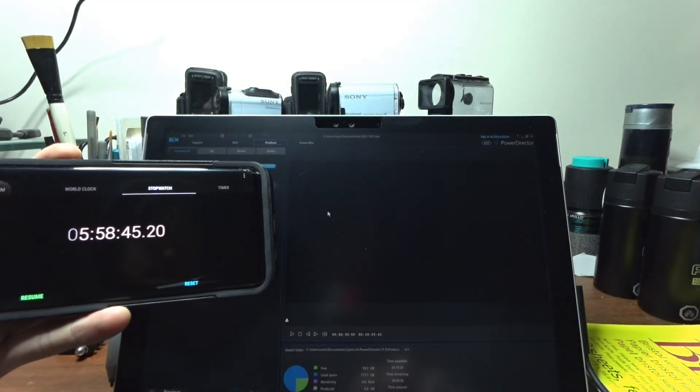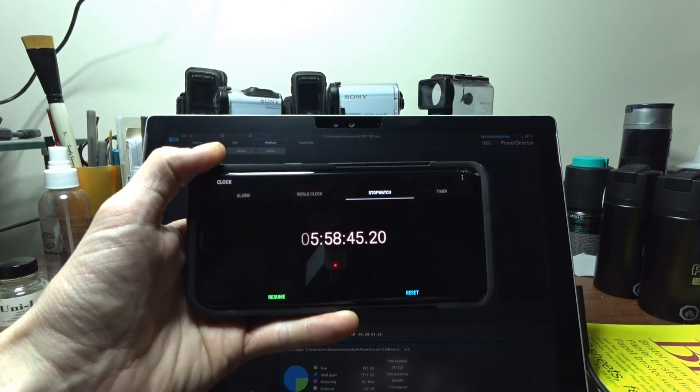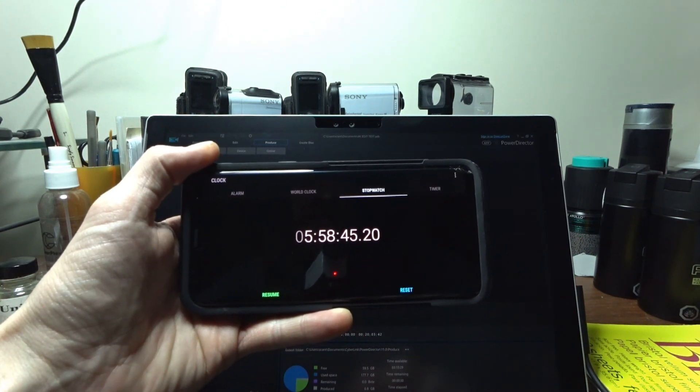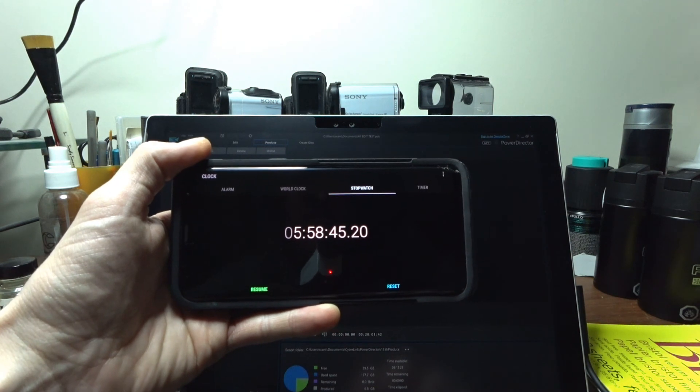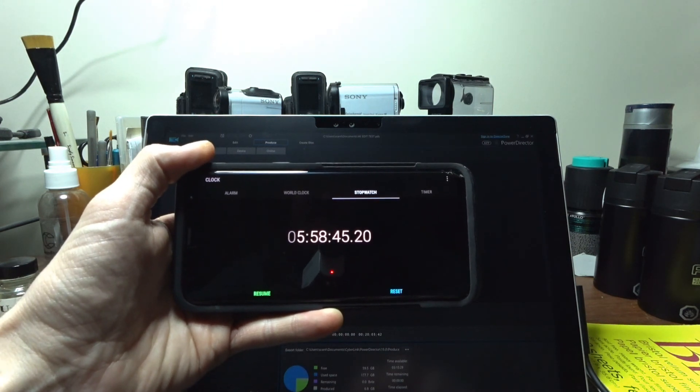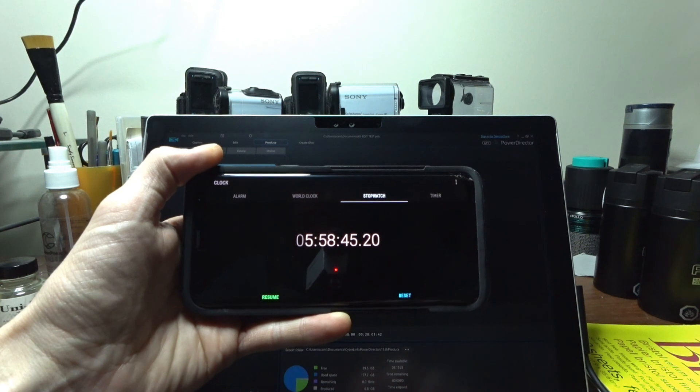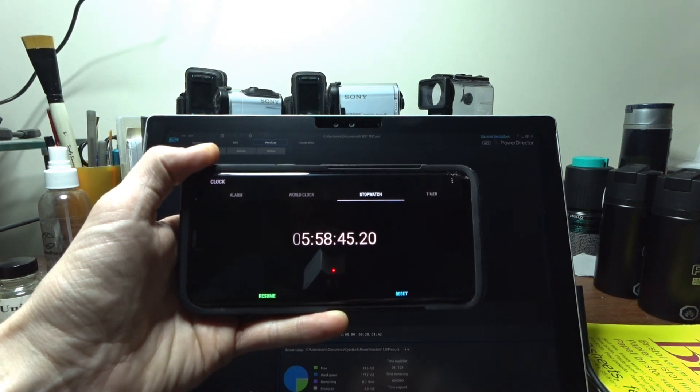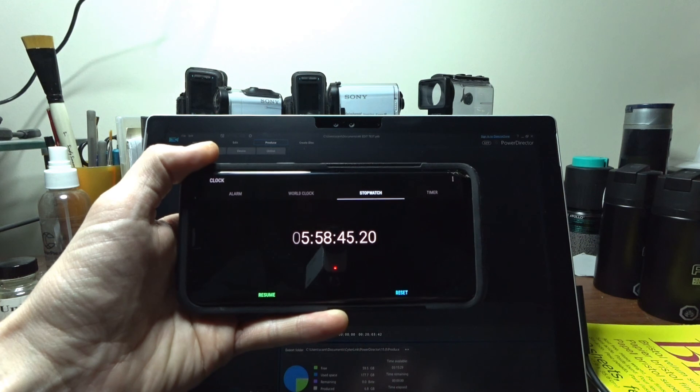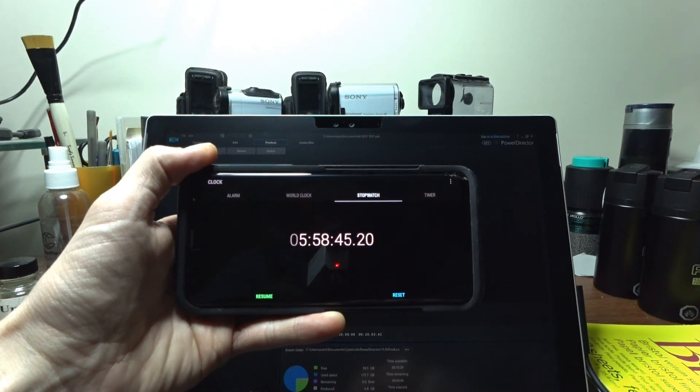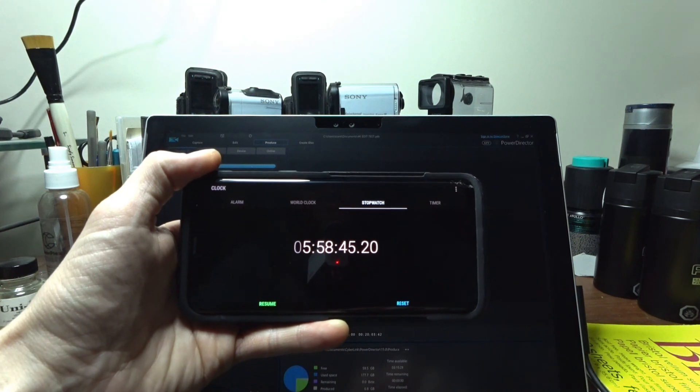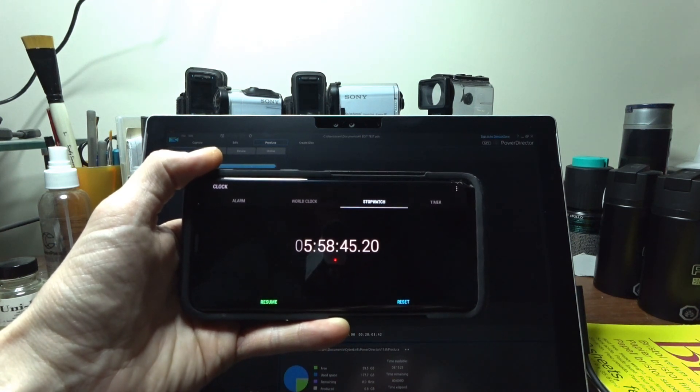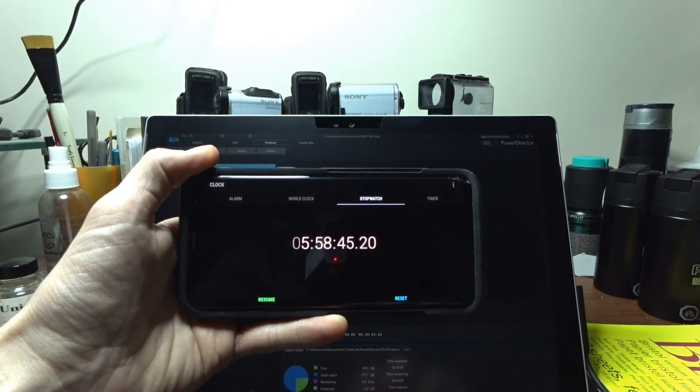5 hours, 58 minutes, and 45 seconds to render a 20 minute, 3 second clip that was rendered in 4K 30 frames per second, 60 megabits per second at H.264. The original codec that it was shot in was XAVC-S.